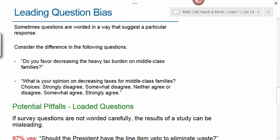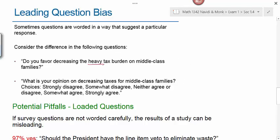Leading question bias occurs when questions are worded in a way that suggests a particular response. Consider the difference: 'Do you favor decreasing the heavy tax burden on middle class families?' — almost everyone says yes to that. A more neutral way to ask the same question is, 'What is your opinion on decreasing taxes for middle class families?' with choices from strongly disagree to strongly agree. By saying the tax burden is 'overly heavy,' you've introduced an emotional framing that prompts a particular response.